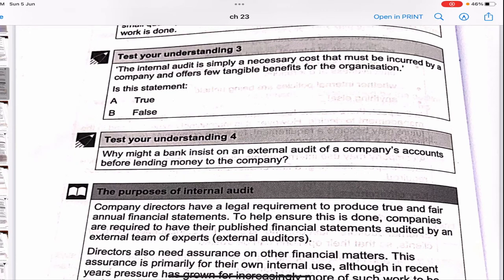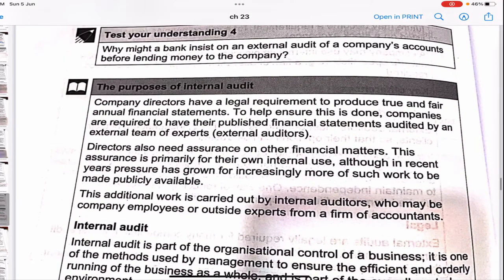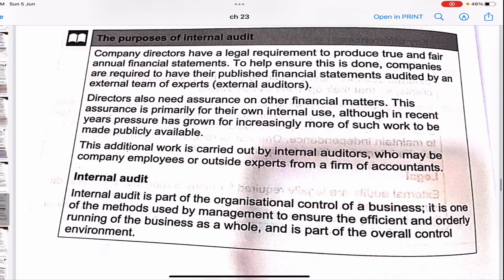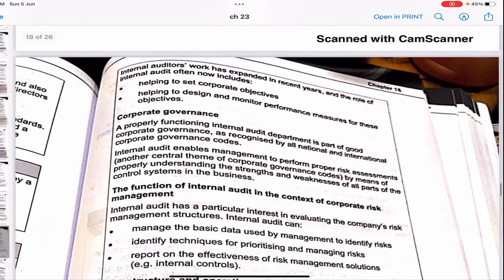The statement that 'internal audit is simply a necessary cost with few tangible benefits' is not true — that is never the definition of internal audit. The purpose of internal audit is to review risk management and internal controls within the organization.